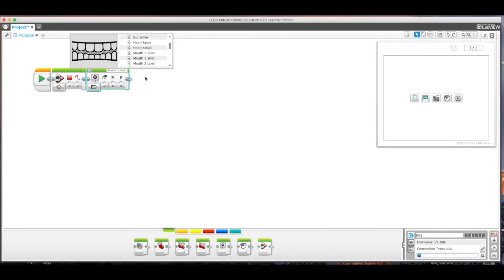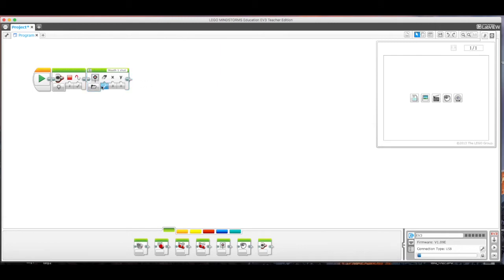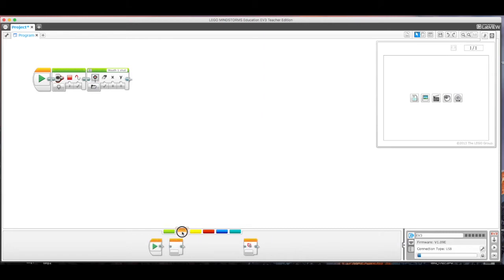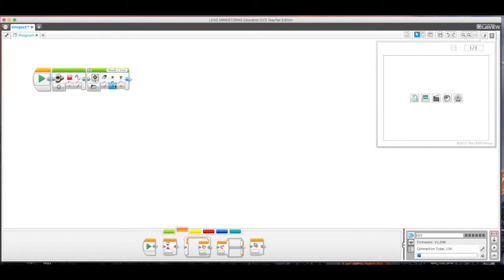And there's tons of different blocks within here. You can actually go through and create your own, which I'll show you here in a minute if you're interested in designing that. And then what I did is I went over here. So now what this does is this turns the brick light to red and shows the image of the mouth shut.